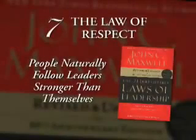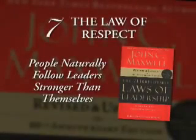Law number seven is the law of respect. People naturally follow leaders stronger than themselves. That's just a fact of life in leadership, and maybe I could illustrate it by giving you some numbers.